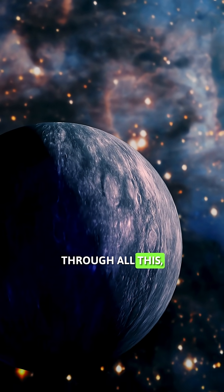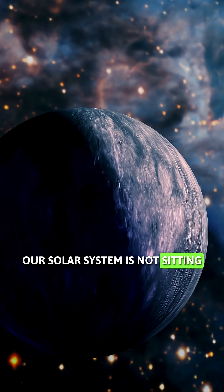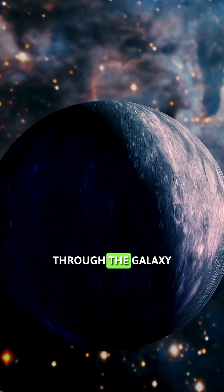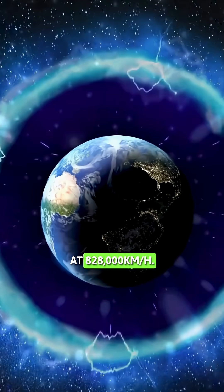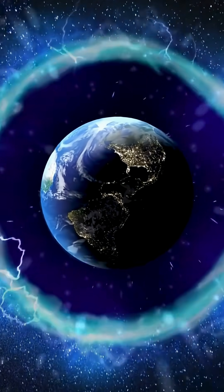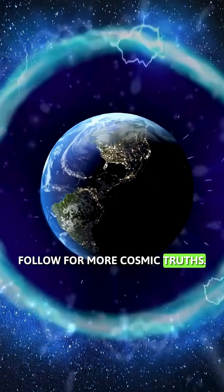Through all this, our solar system is not sitting still. We are screaming through the galaxy at 828,000 kilometers per hour. Follow for more cosmic truths.